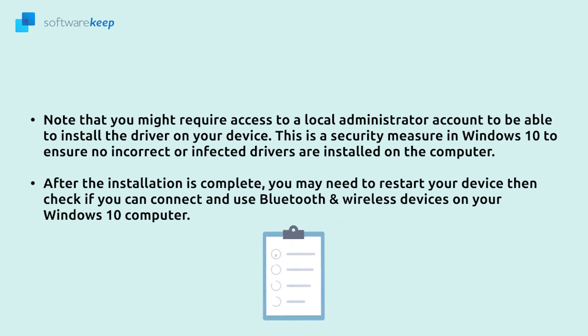After the installation is complete you may need to restart your device then check if you can connect and use Bluetooth and wireless devices on your Windows 10 computer.